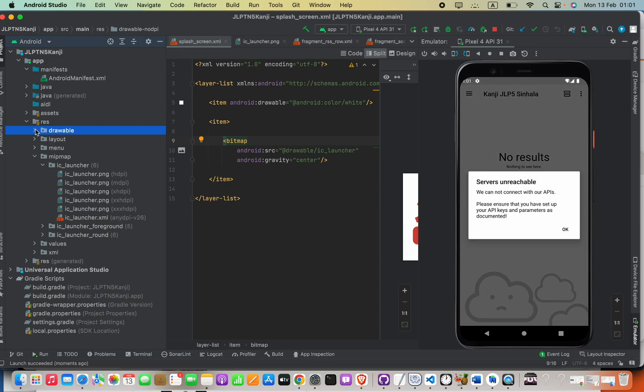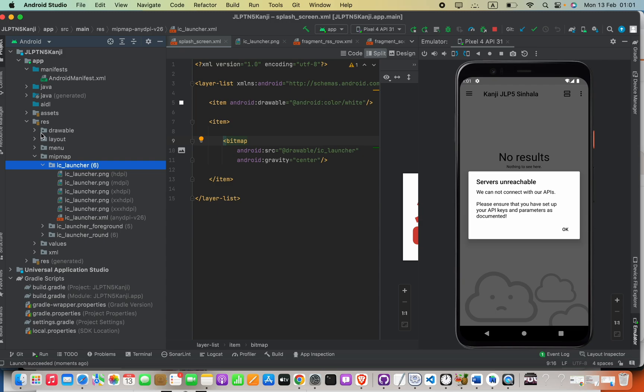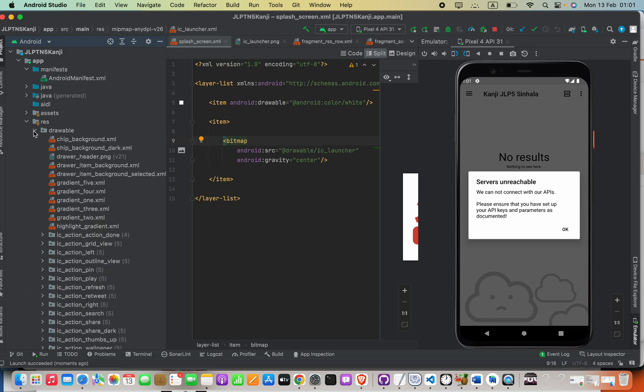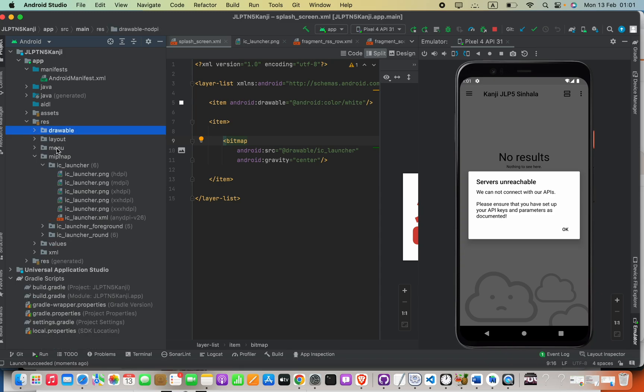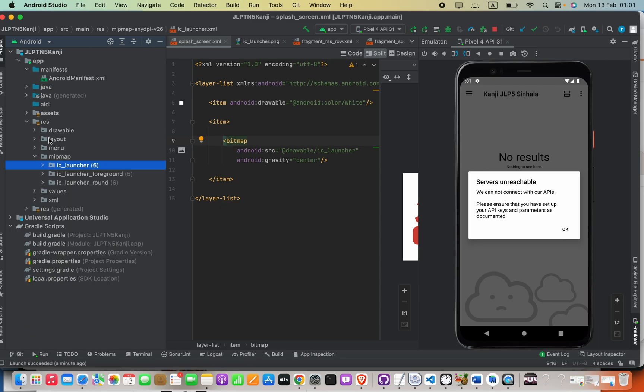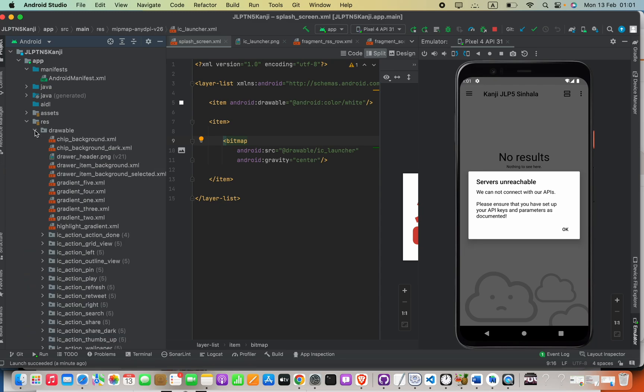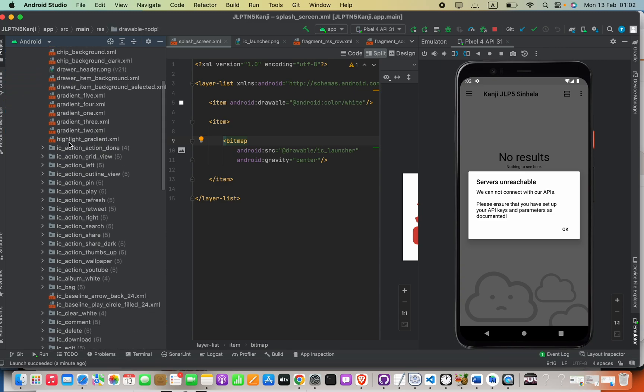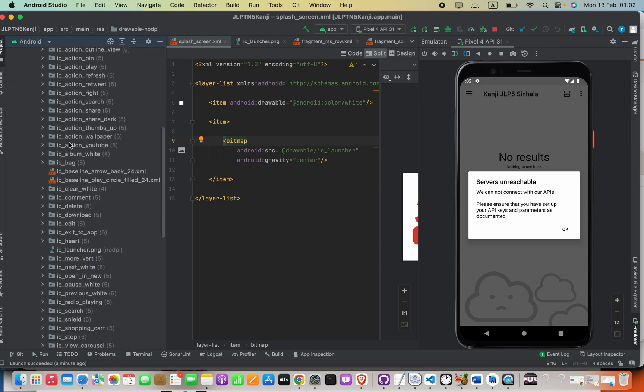As we saw, we need to delete everything in the mipmap folder containing ic_launcher, and also delete existing ic_launcher images in the drawable folder. Then we create the application icon again in the mipmap folder, and ic_launcher should be added into the drawable folder.